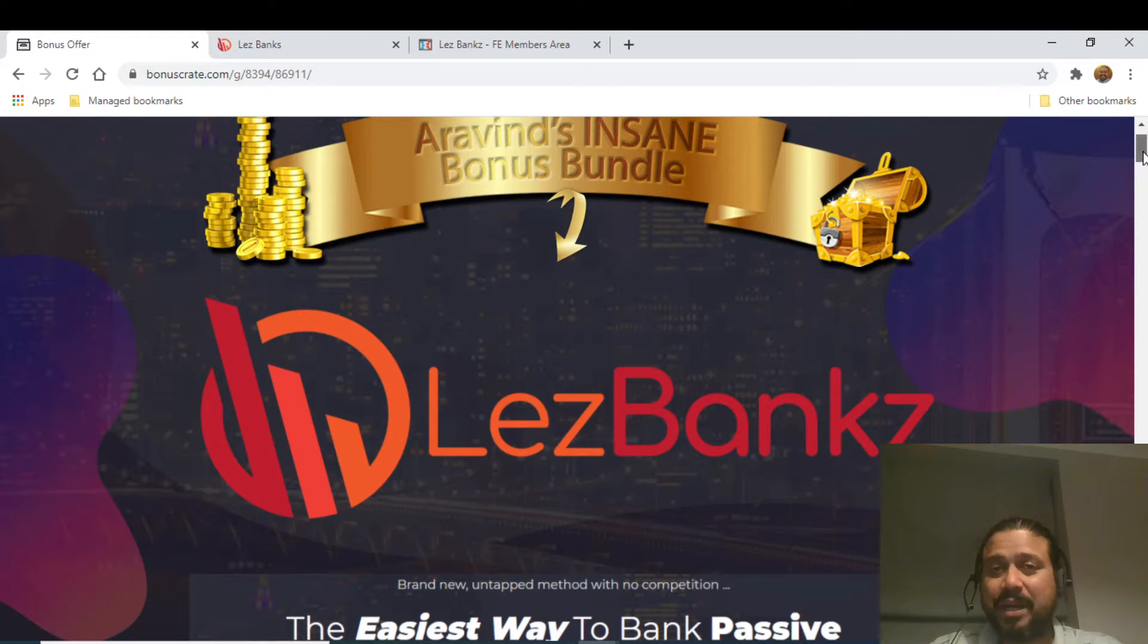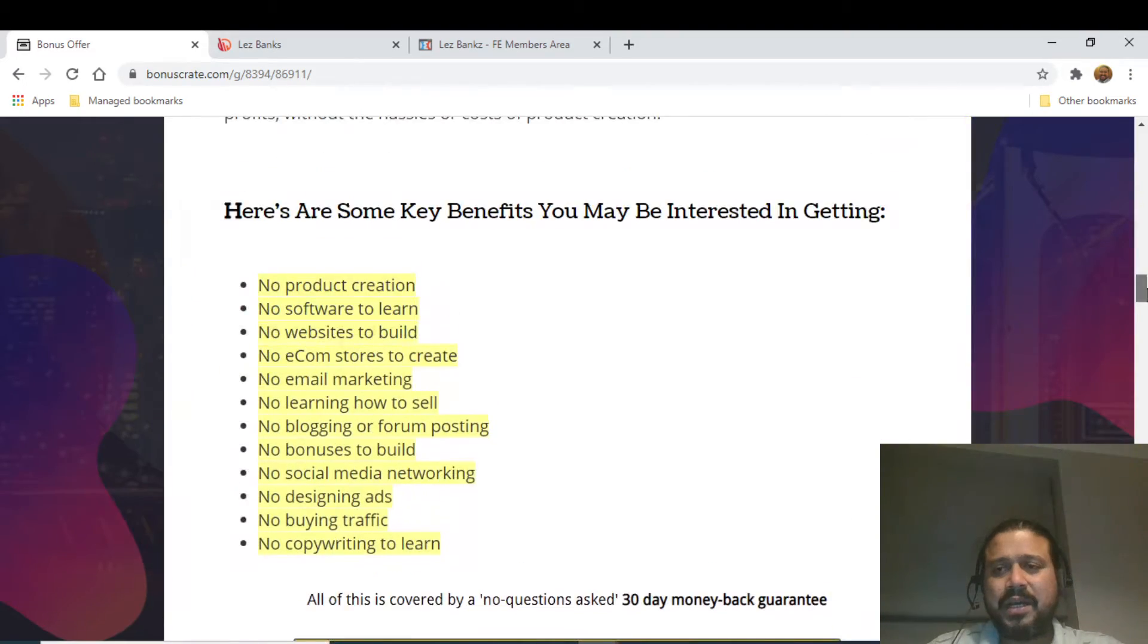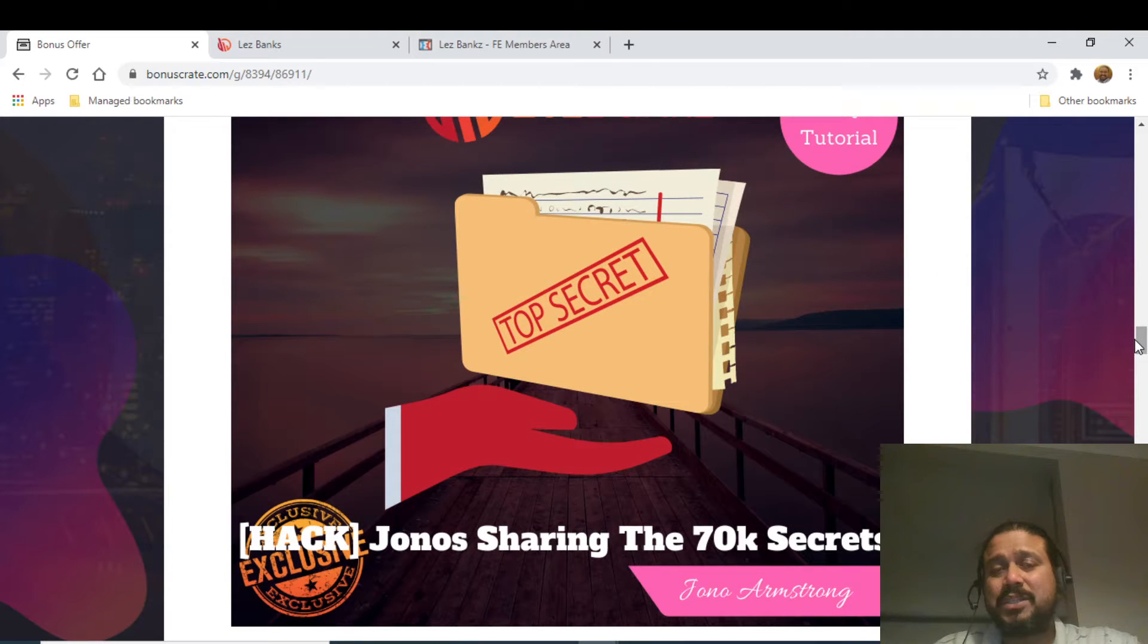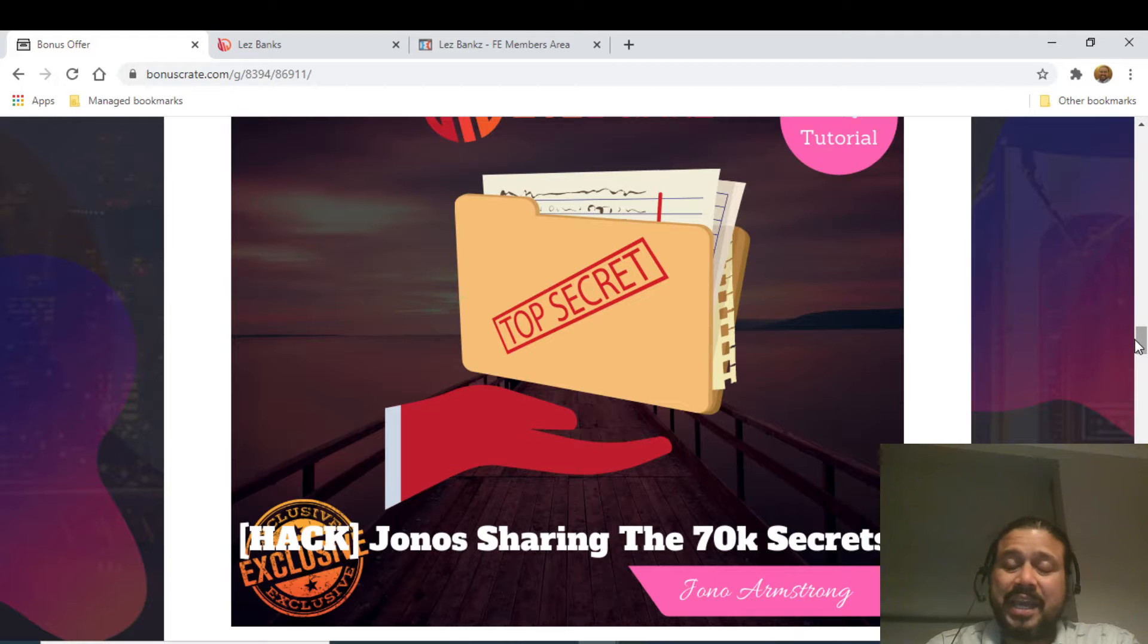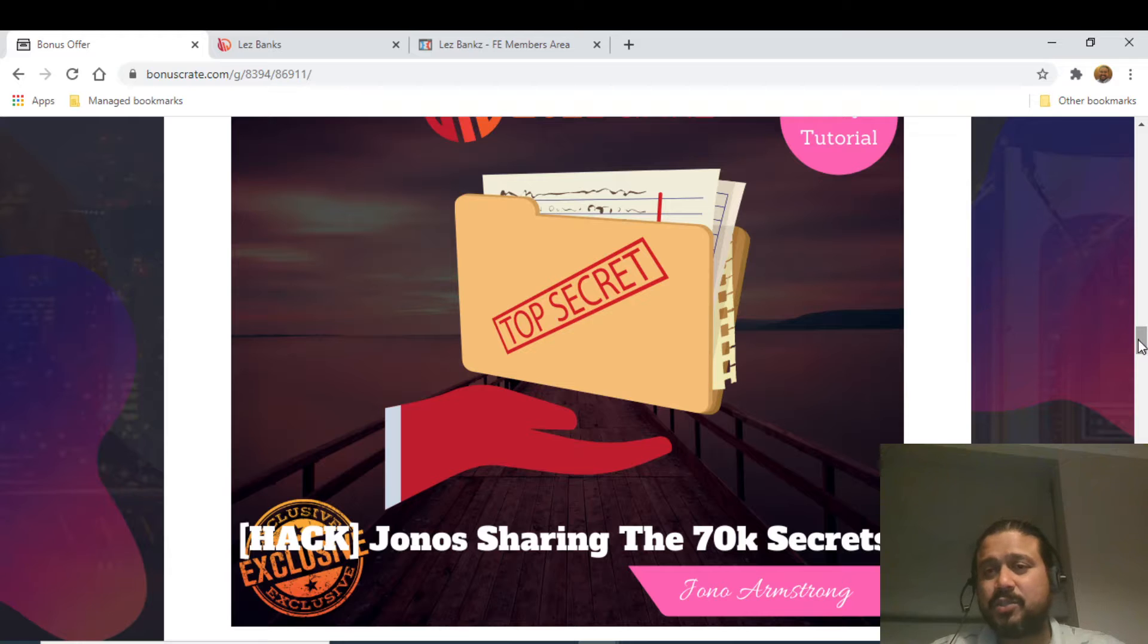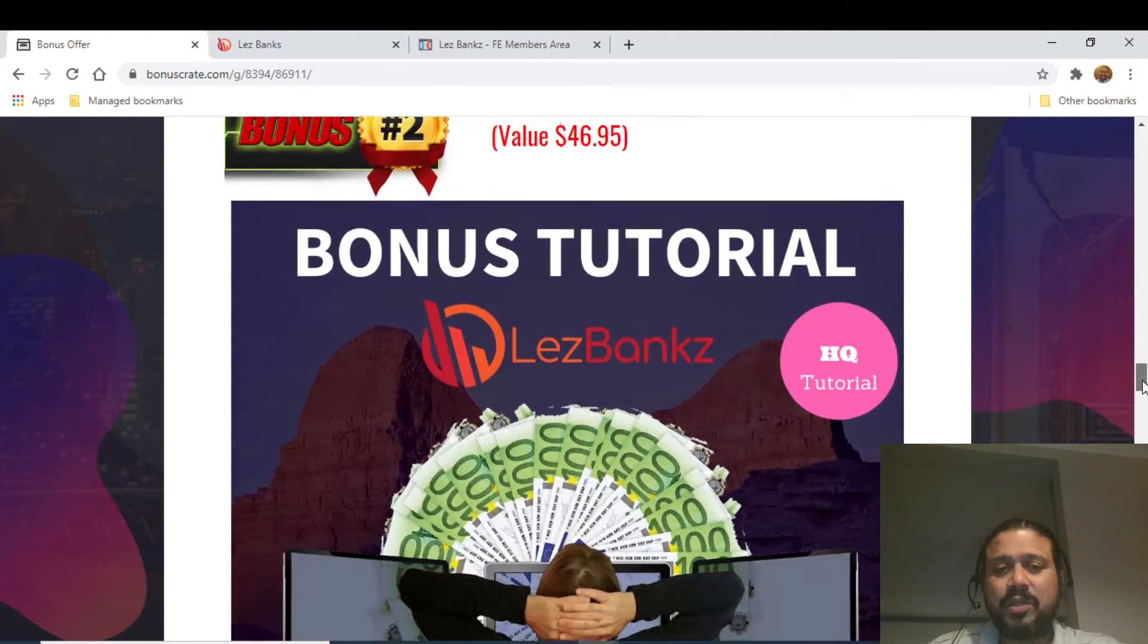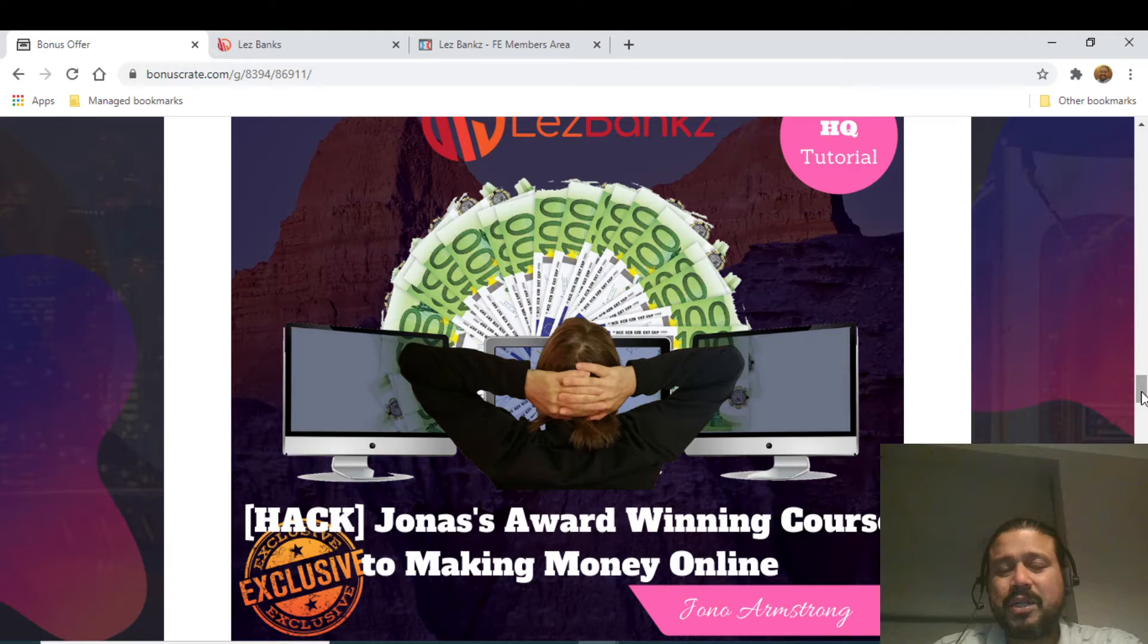Before going into the members area or the sales page, let me show you the quick update on my bonuses. Bonus number one is called Jono Sharing the 70K Secret. In this particular tutorial, he is going to reveal the secrets he got from training he attended from a particular mentor which cost him around 70K. The second bonus is Jono's award-winning guide to make money online.